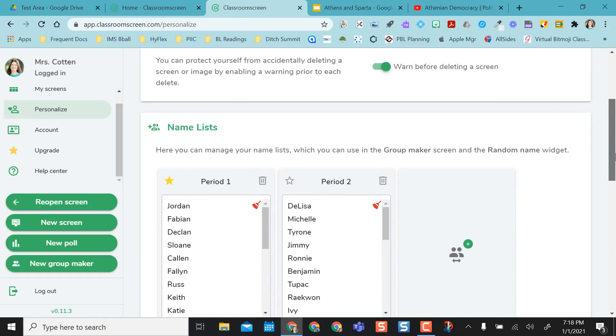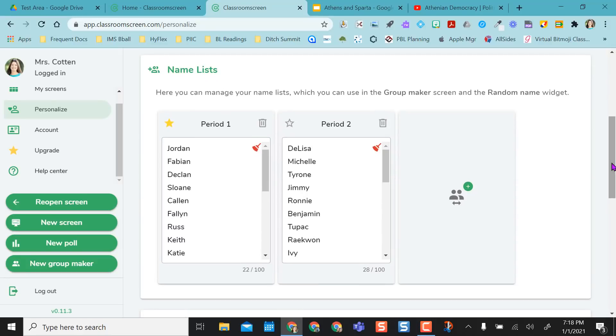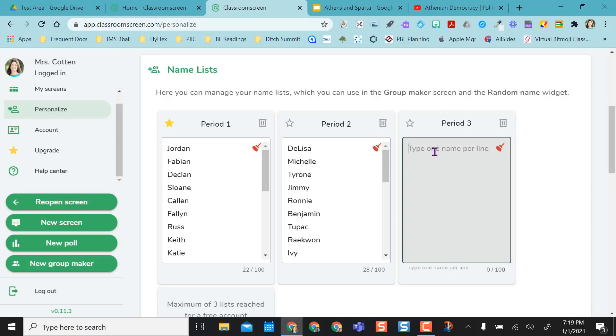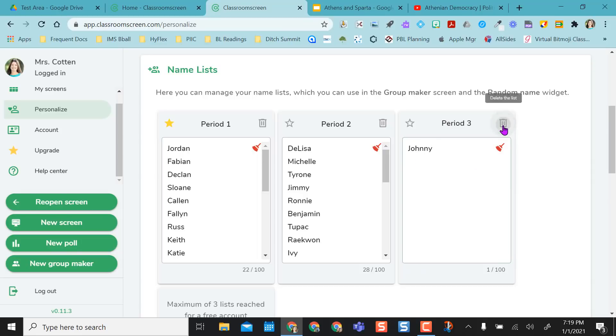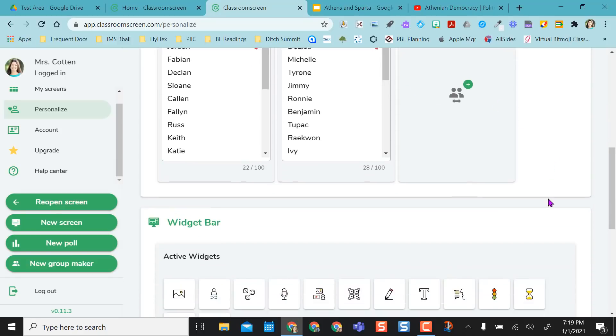So one thing in the free version that you do get is to be able to create class groups here. And in order to do that, I can just add from the plus sign, type in my next period, and then start typing in names. I'm not going to keep period three because I'm not using that for this today, but I already have a period one and a period two here.